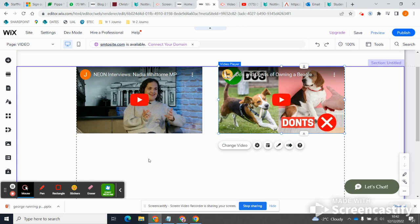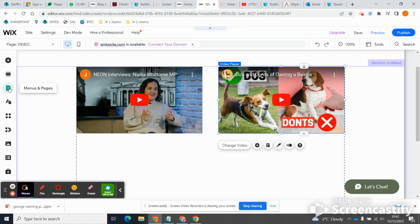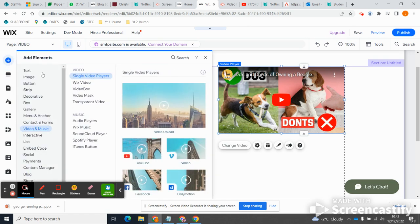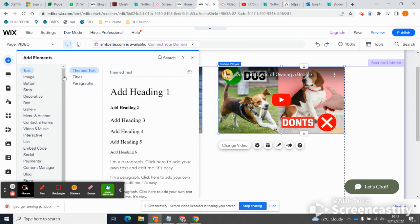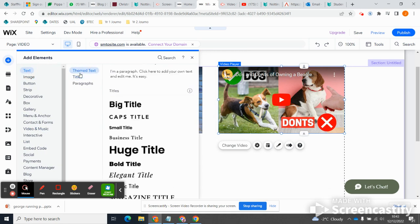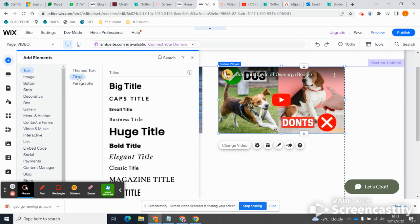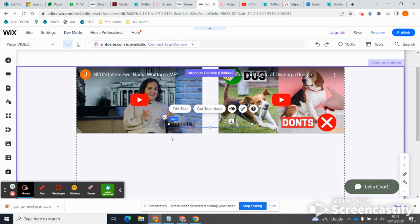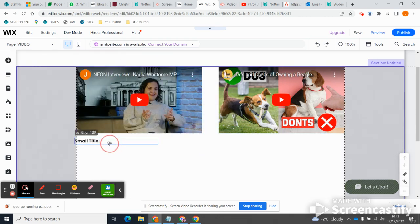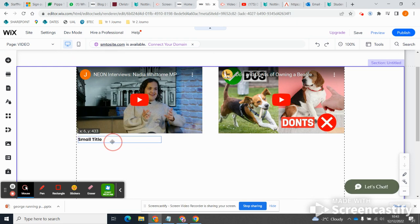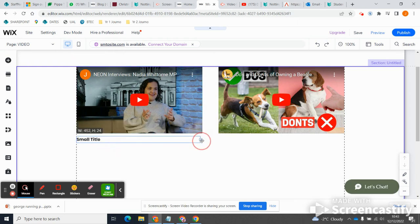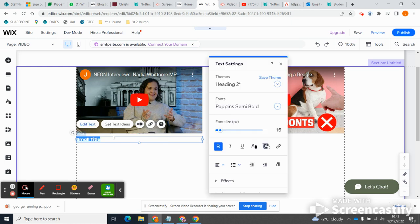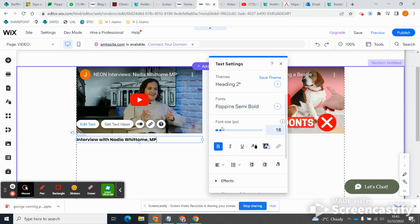Okay, so let's click on add an element and add the simplest possible element, which is just text. Maybe I'll go for a title, right, small title here, and I'll drag that down underneath, make it a bit bigger, and call this interview with Nadia Whittom MP. Great.